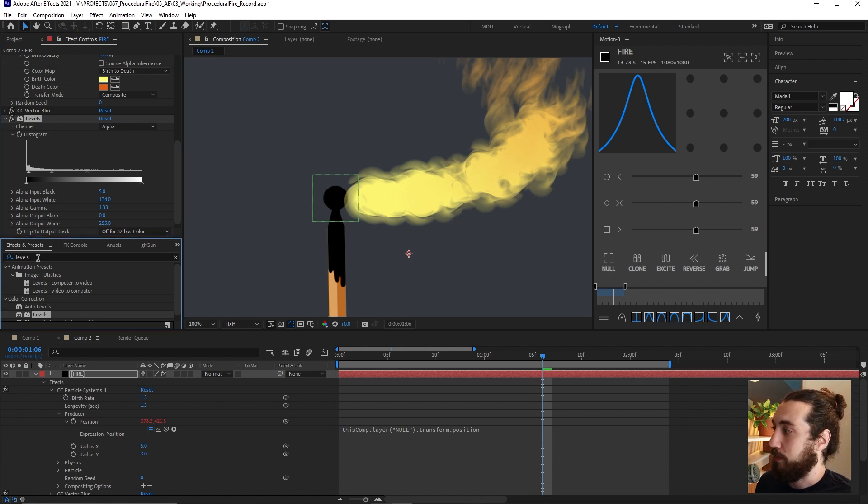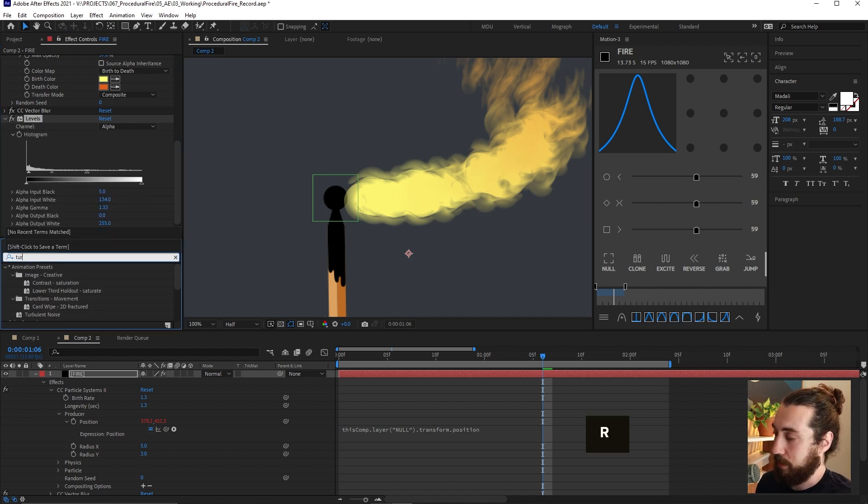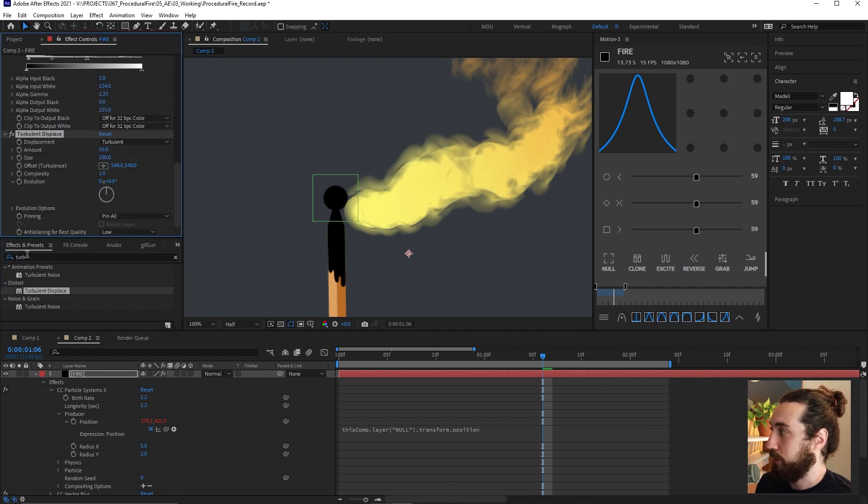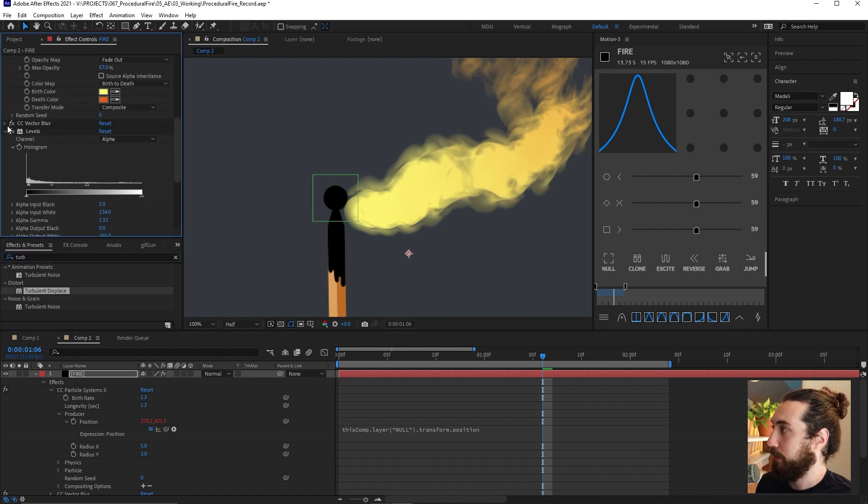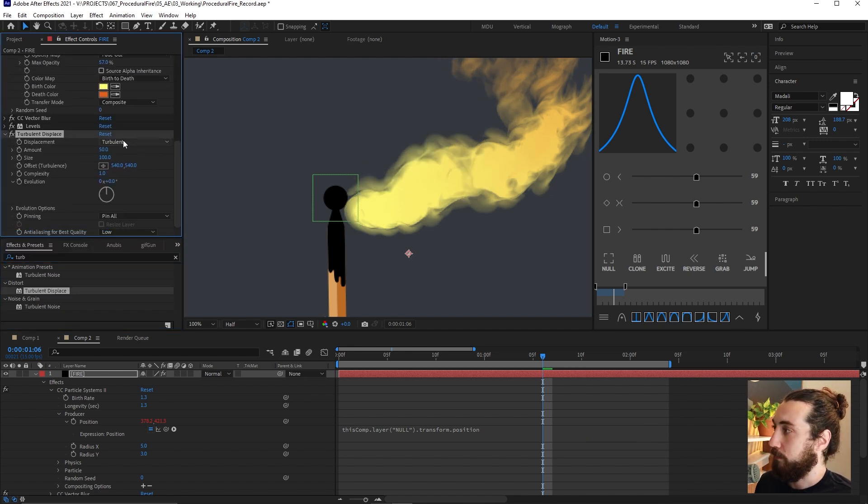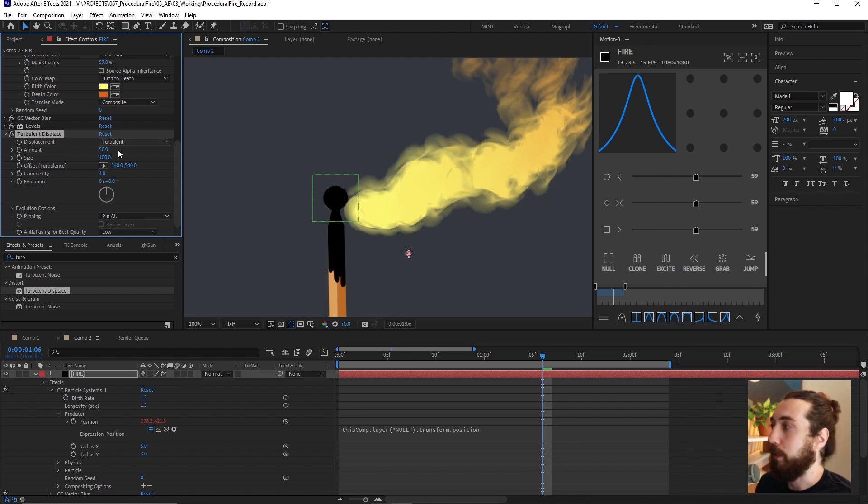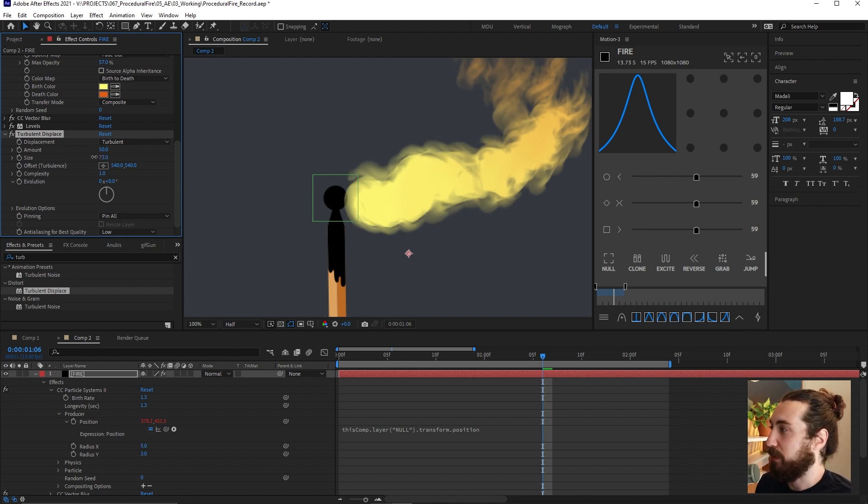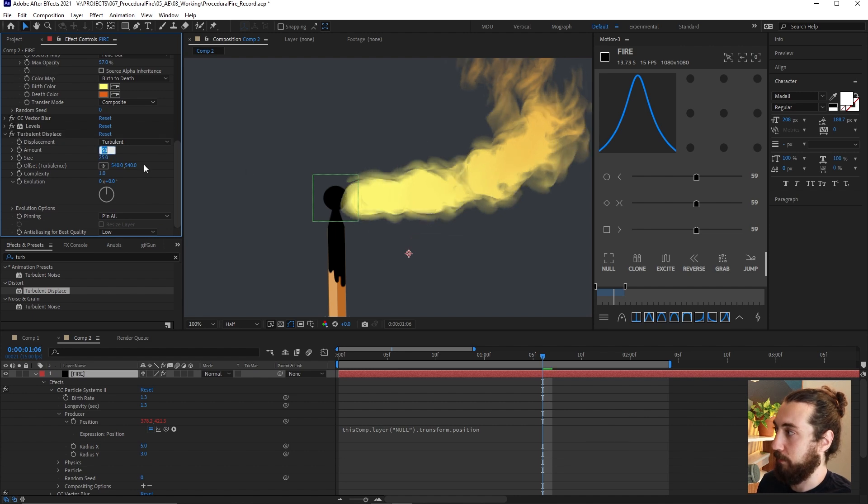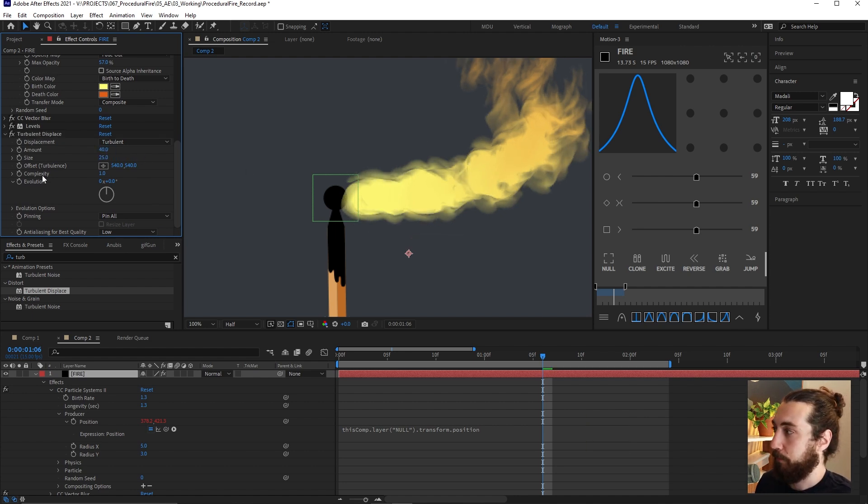Now I'm going to add on to this a turbulent displace. So we're going to add on a turbulent displace. And the reason for this is because we want to make this more wobbly. The fire is very wobbly. So let's bring down this size, maybe like 25 and the amount to be like 40.